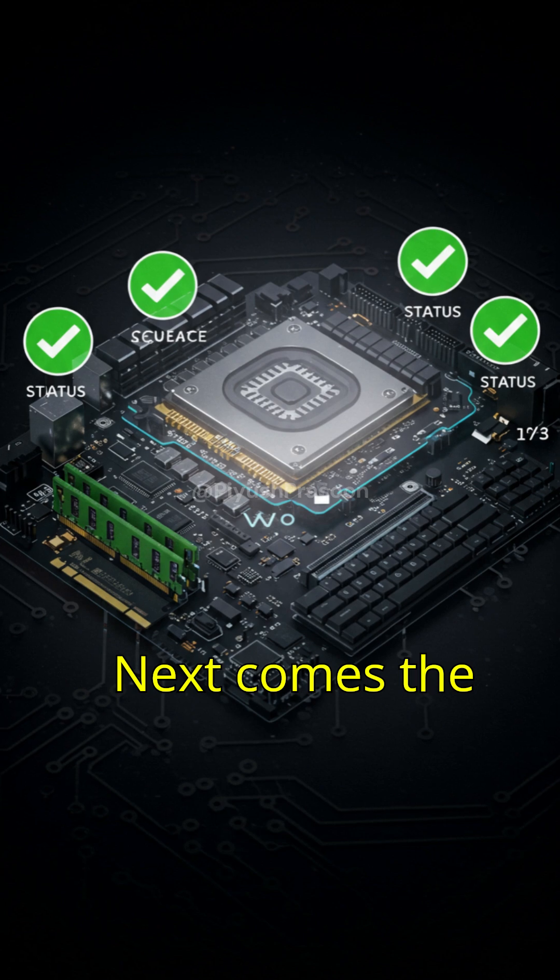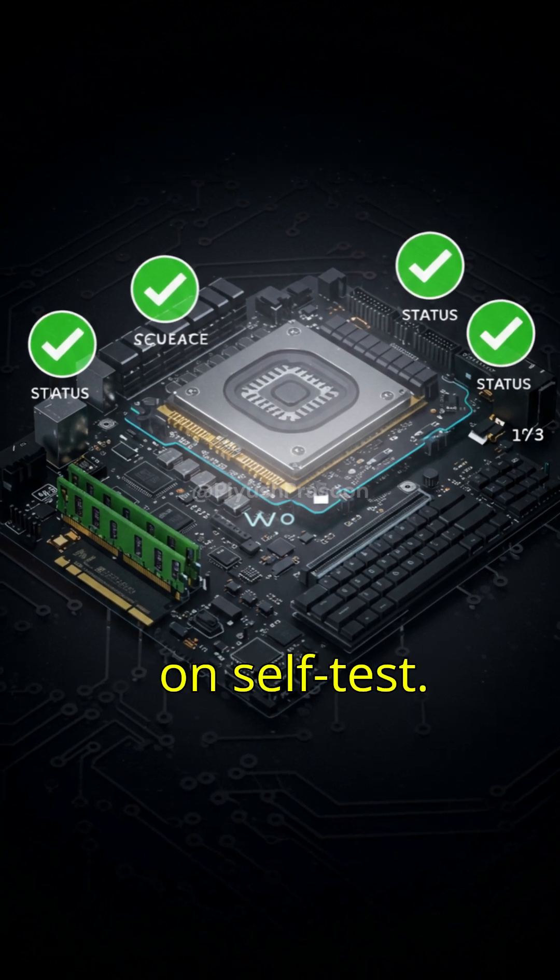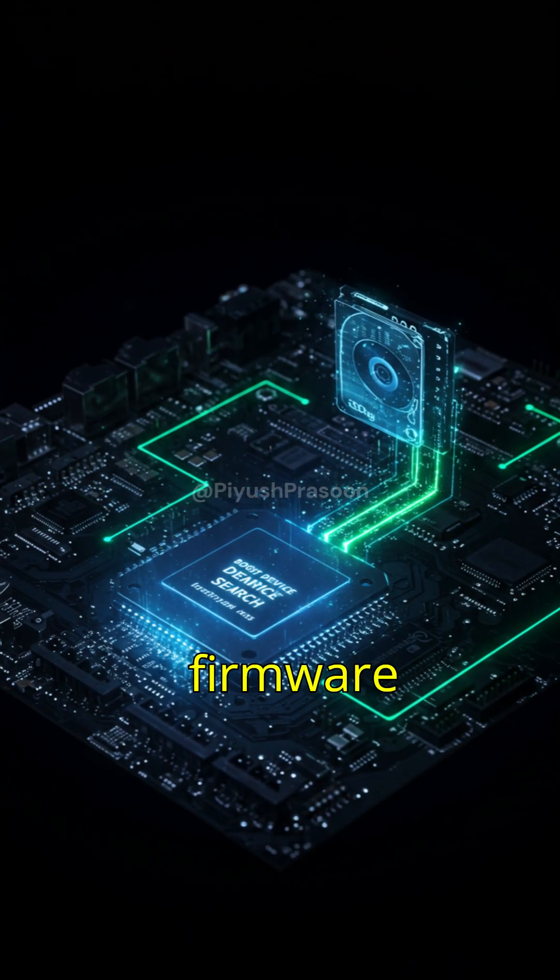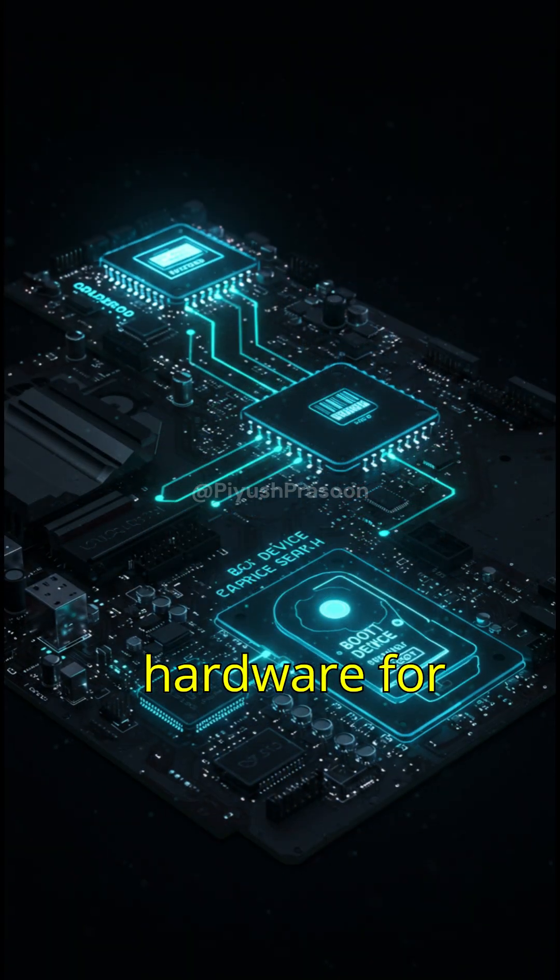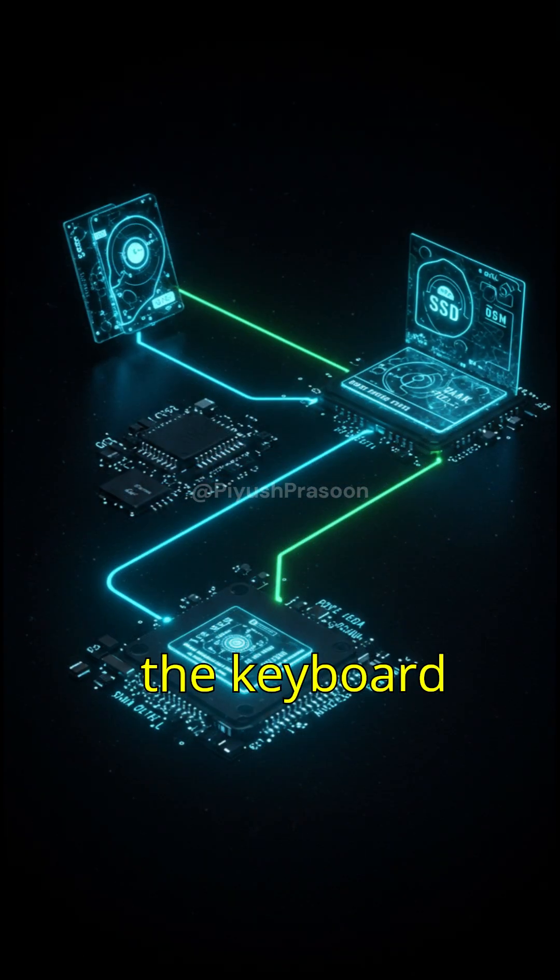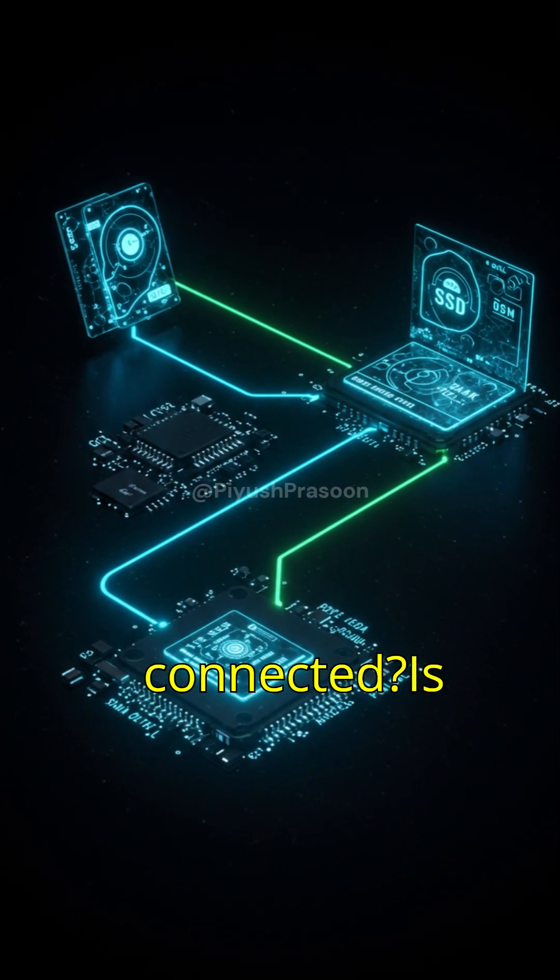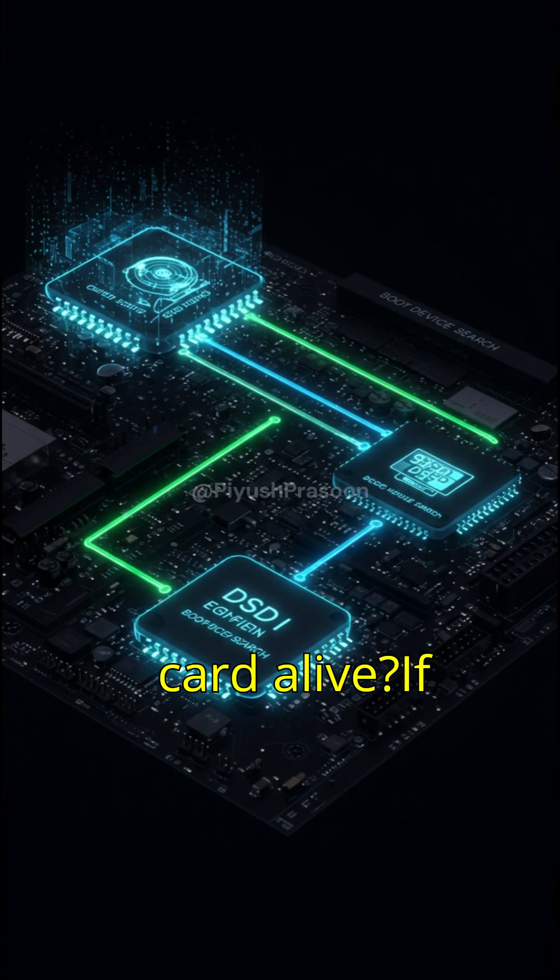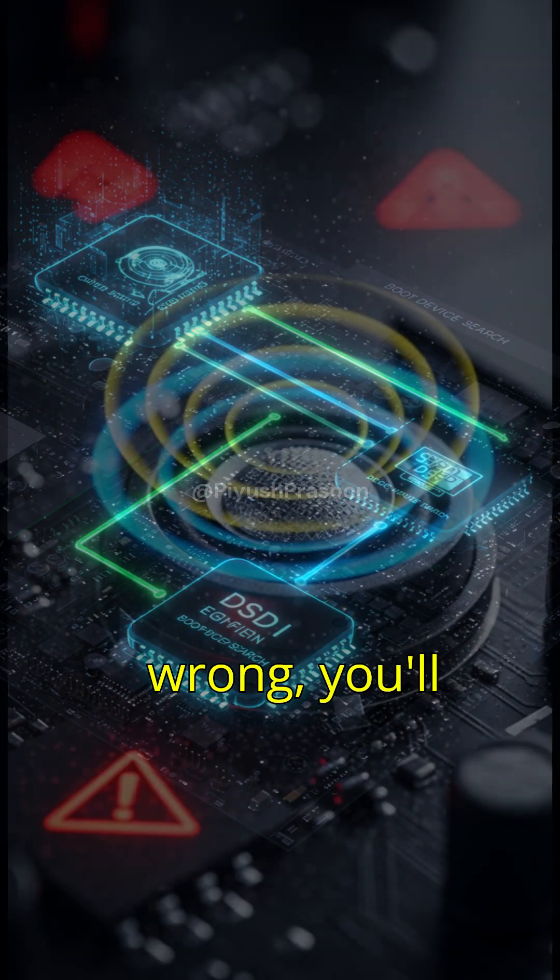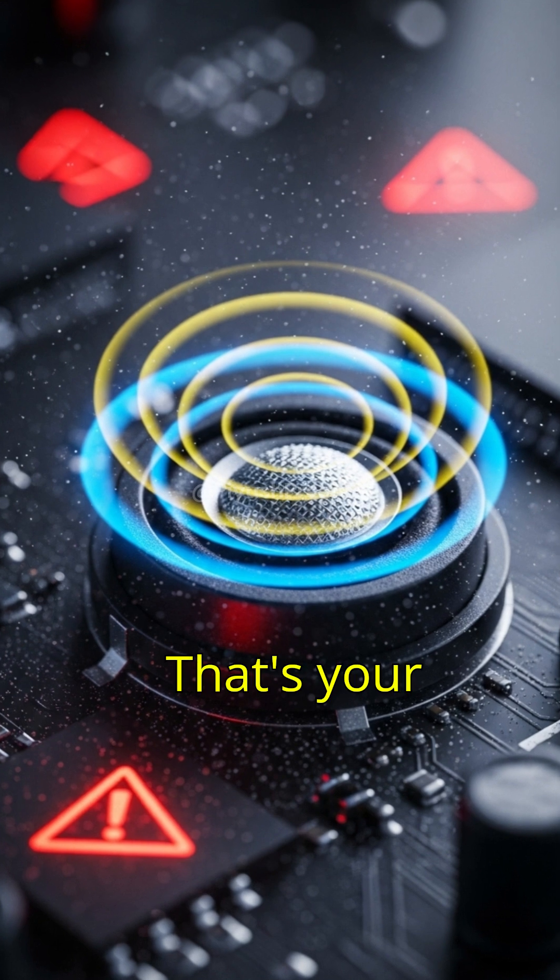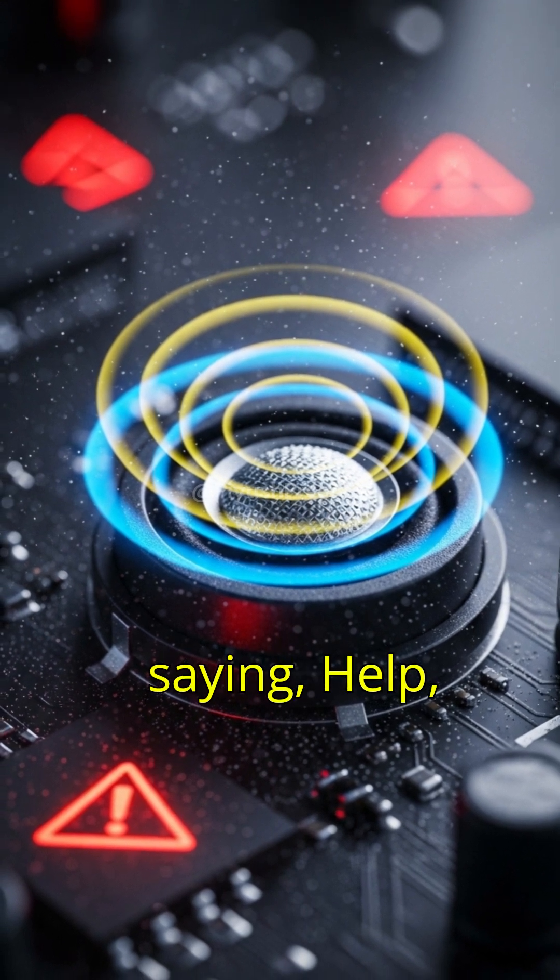Next comes the POST or power-on self-test. Here, the firmware checks your hardware for issues. Is the RAM working? Is the keyboard connected? Is the graphics card alive? If something's wrong, you'll hear a series of beeps. That's your PC's way of saying, help, something's broken.